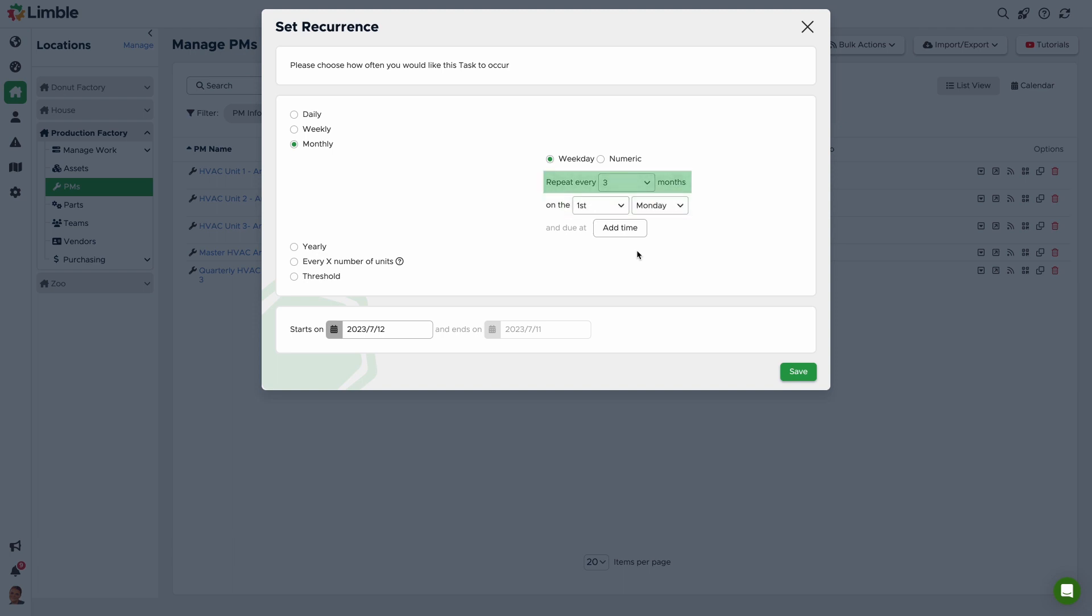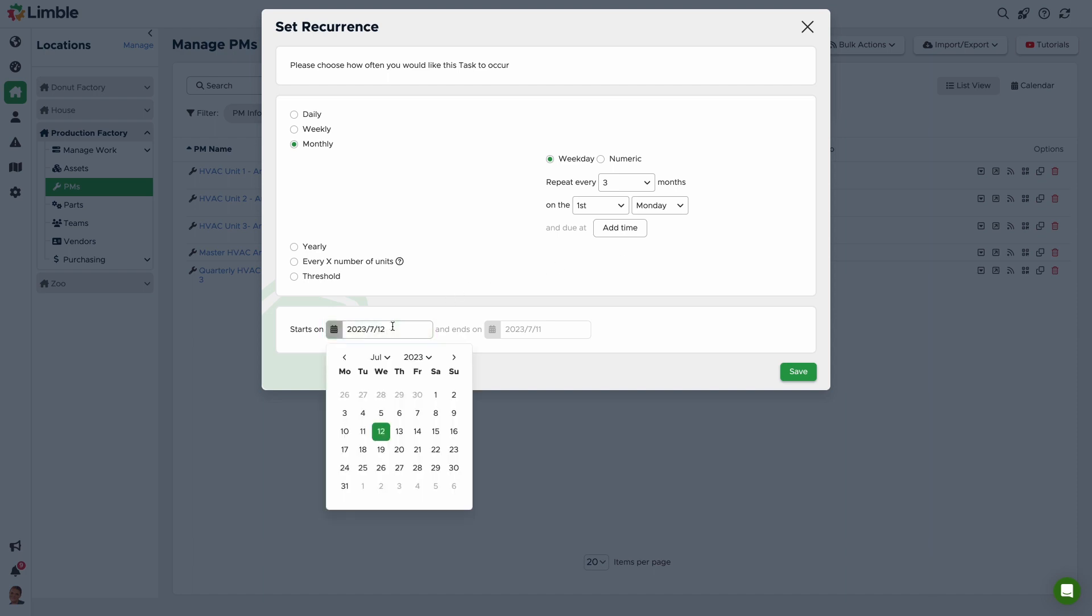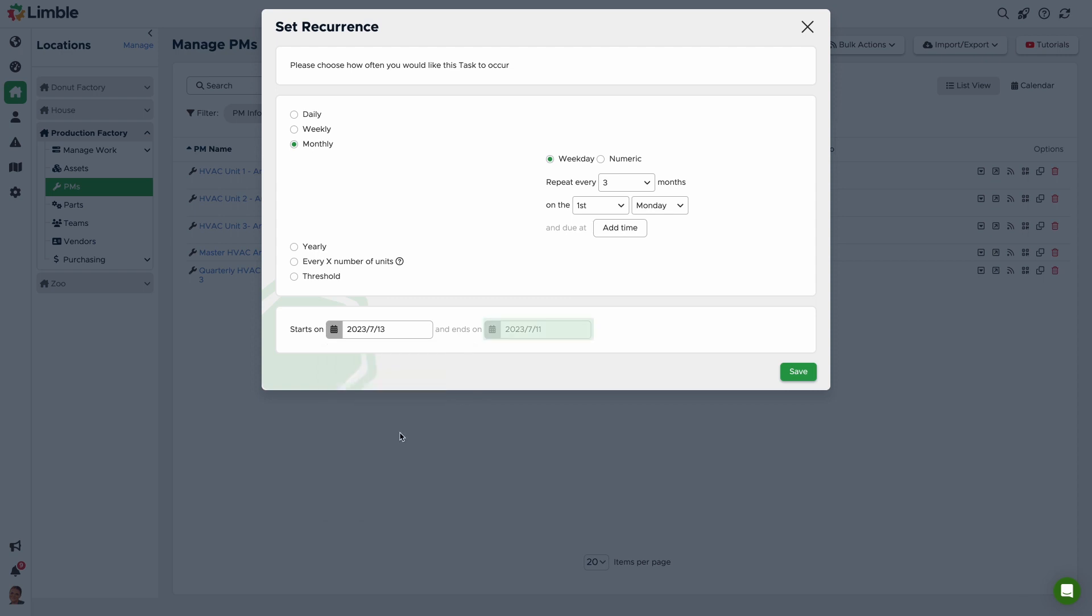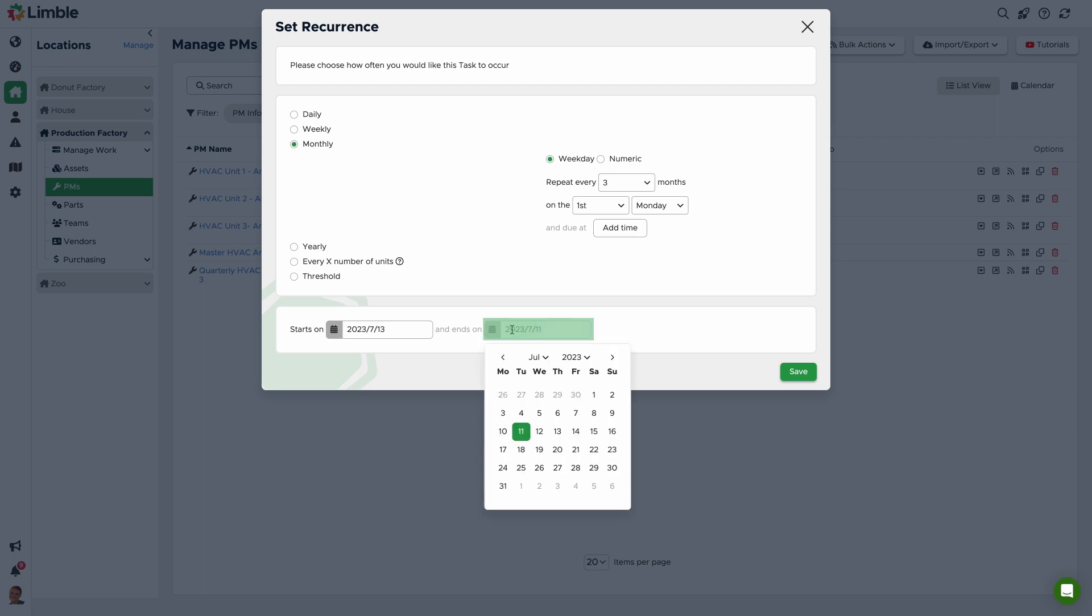Then, choose a desired start date. Find the date picker next to Starts On and select a start date. If you want your PM to end after a certain period of time, click on the date picker next to Ends On and select an end date. We don't need one in this example. Now, click Save.